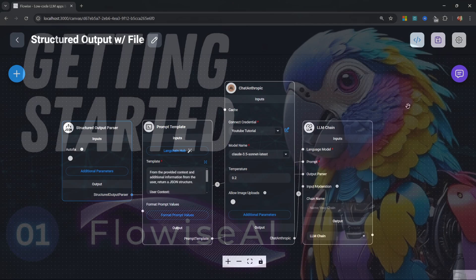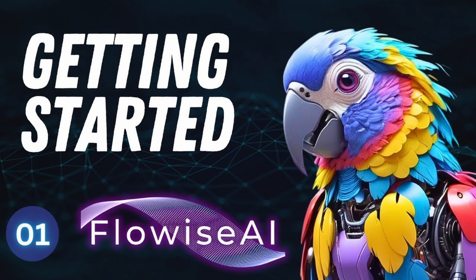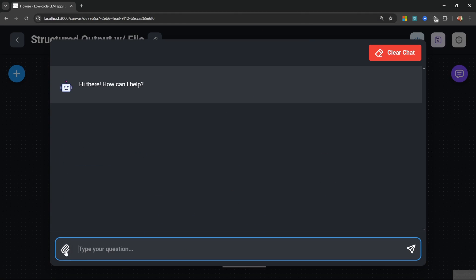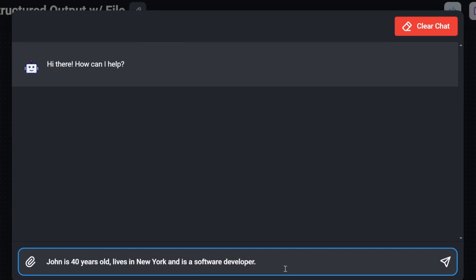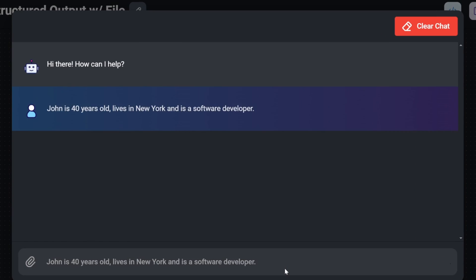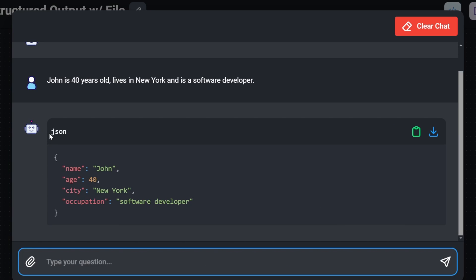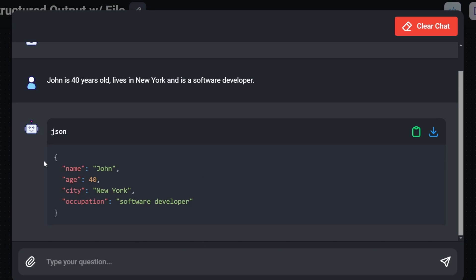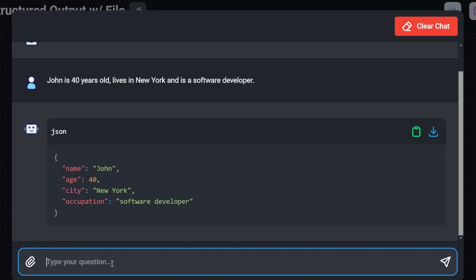If you want to learn how to set up Flowwise, check out my getting started video. In this application we can upload a file from our machine — Flowwise supports all sorts of file extensions — or we can simply enter the data within the chat session. For example: 'John is 40 years old, lives in New York, and is a software developer.' What we get back is a JSON structure containing the name, age, city, and occupation. You can define the exact structure you want to get back, and note that age is a number whereas the rest of the fields are strings.